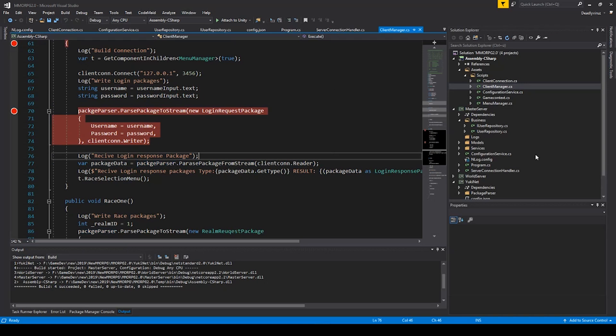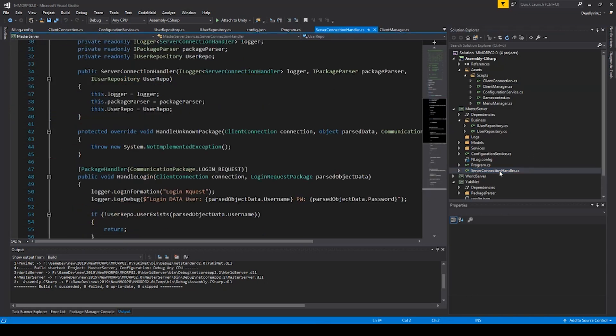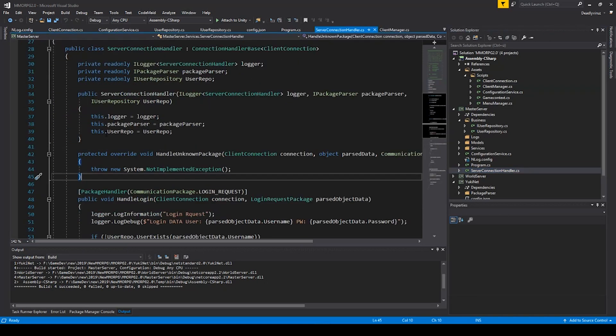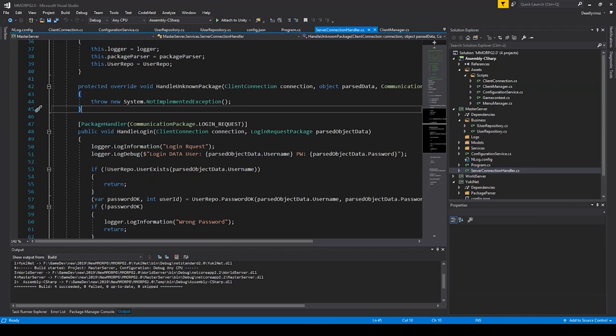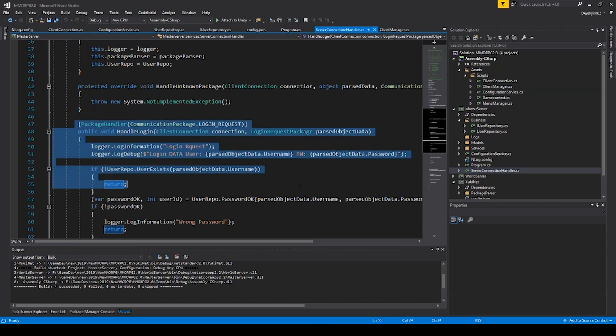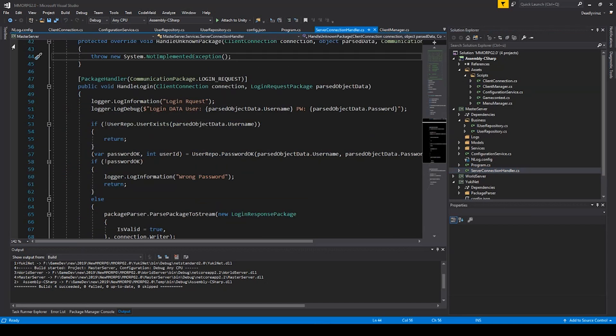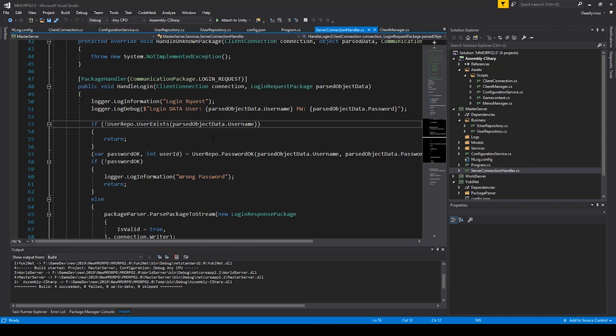This one to the server, then you need to go to the server and go to the handle login function. Now you get the login data, so the past object data is that one you have sent to the server.